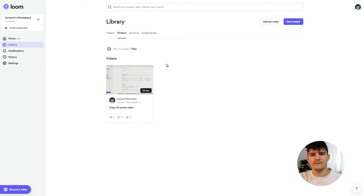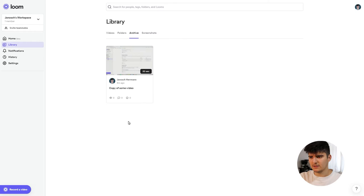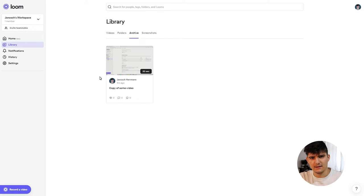Videos can also be archived. If you don't need a video anymore, click on Archive and the video will be sent to the archive section. If you don't want it in your main structure anymore but also don't want to delete it, that's a great place to put those videos.